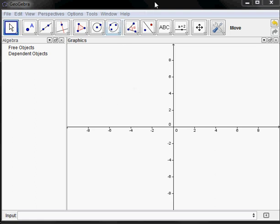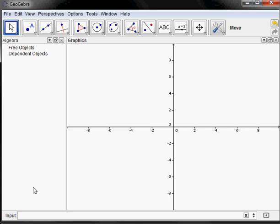I'm here in GeoGebra version 4.0. I'm going to show you how to do dot plots and box plots a couple of ways. The first thing I have to do is enter a set of data. I can do that in the input bar by typing the name of the list — L equals — and then use set brackets and type the numbers like 4.5 comma 5.3 comma, etc.